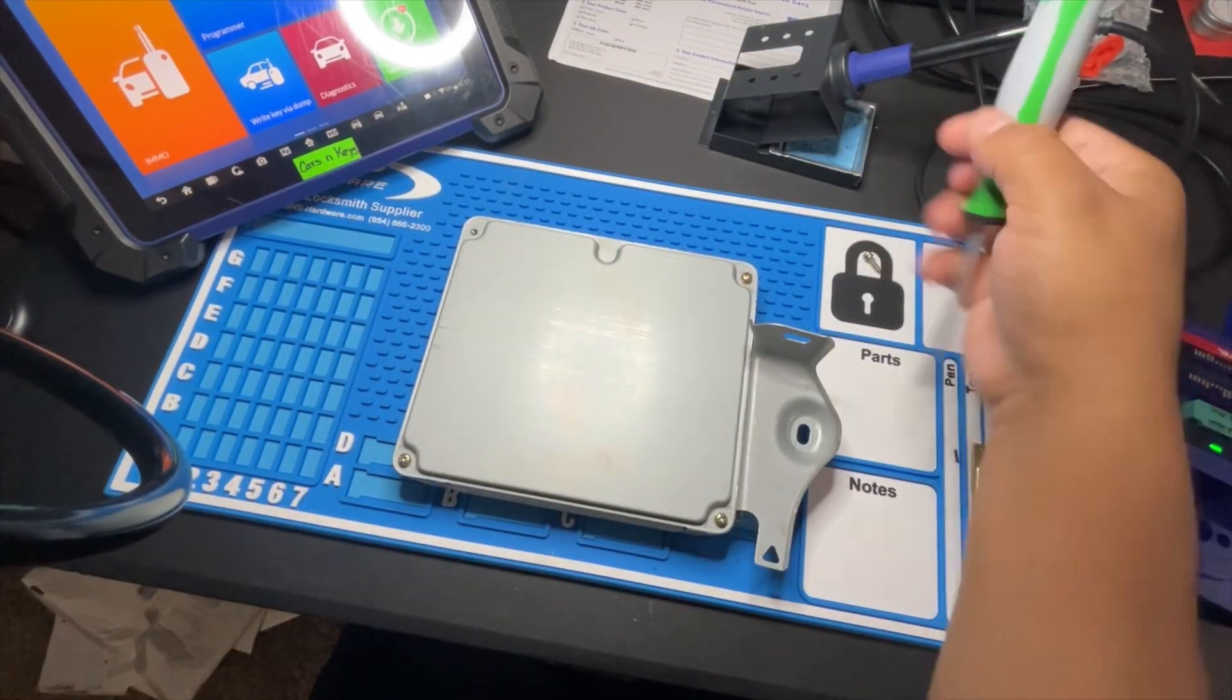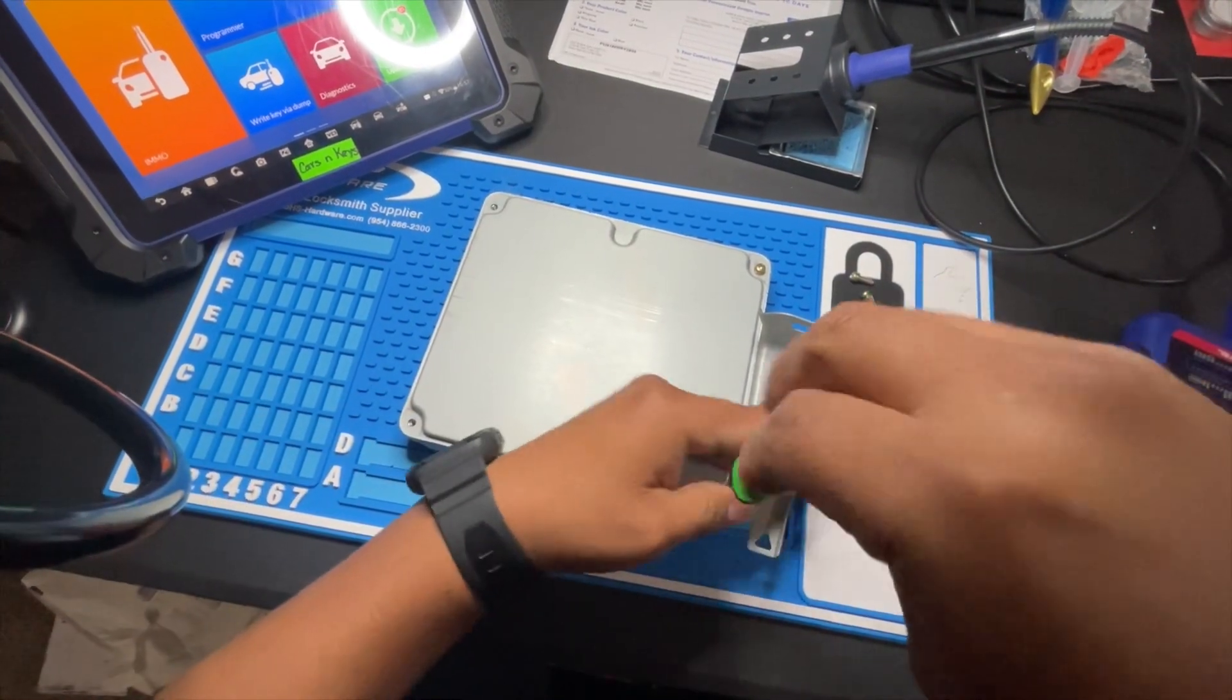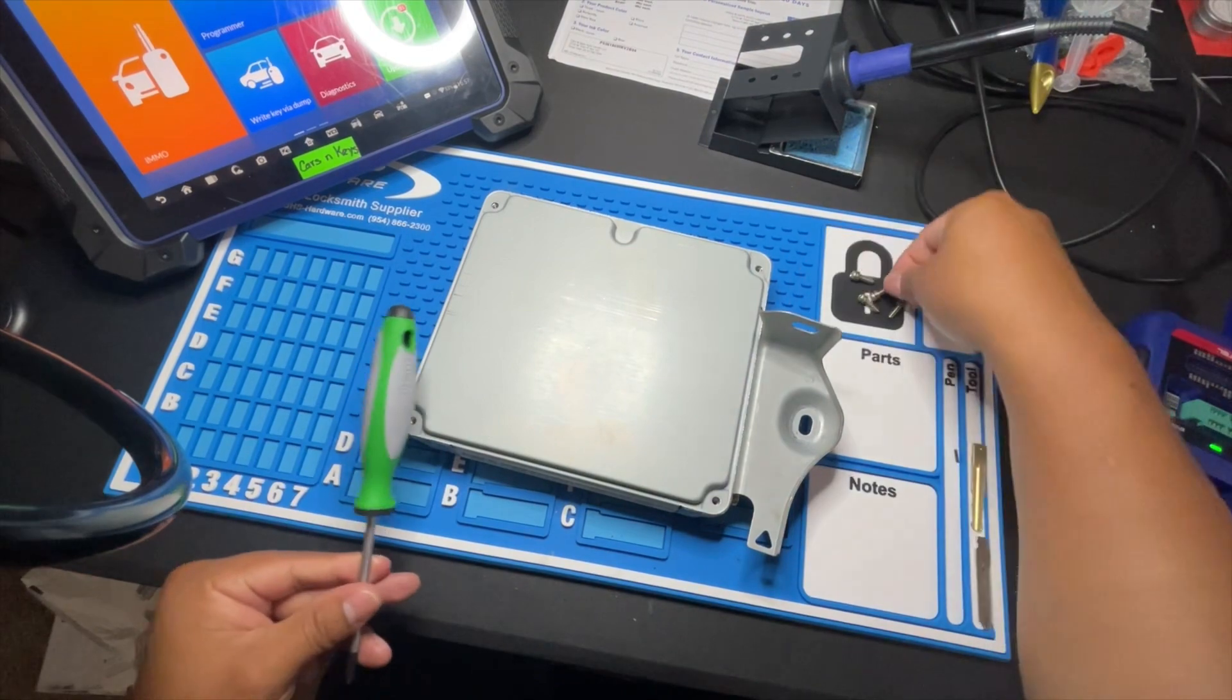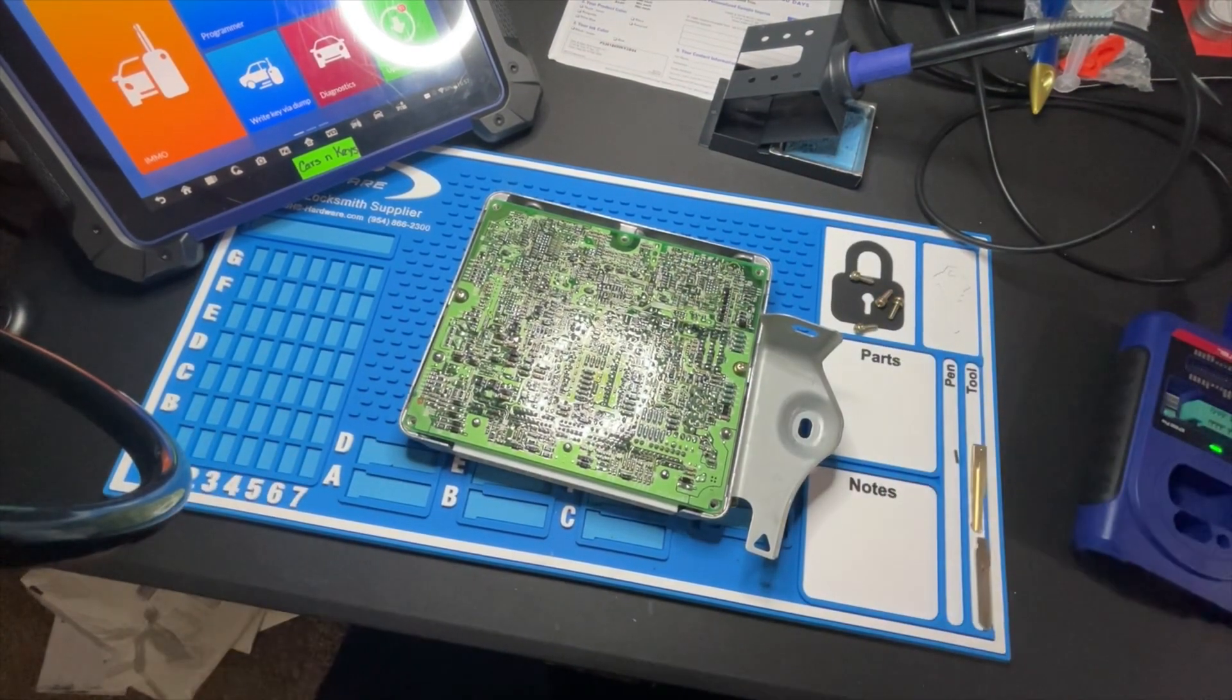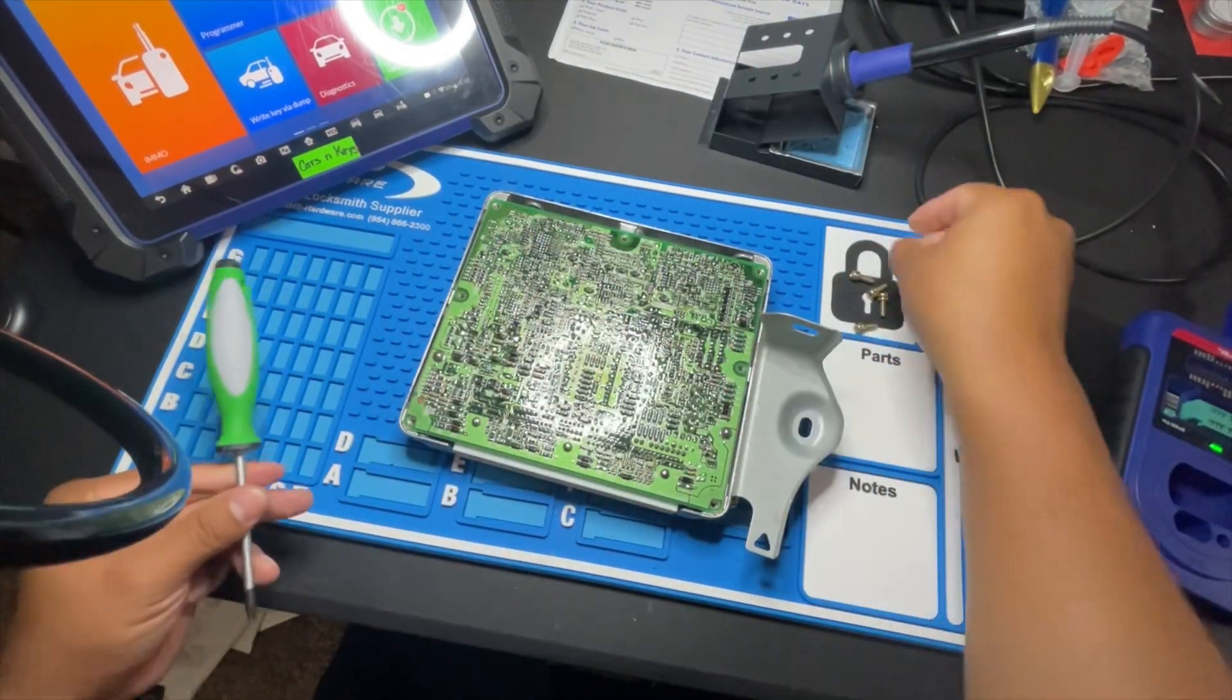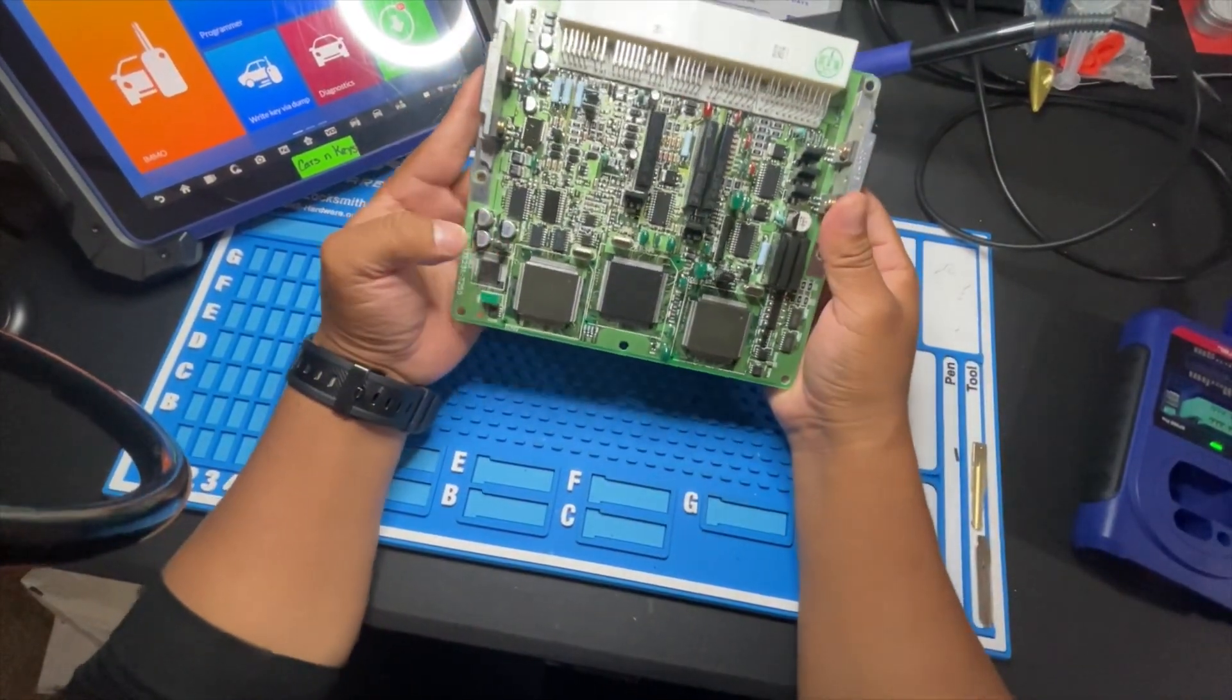Alright, we're going to open this ECM. This is a 2002 Lexus RX 300. You can't program a key by OBD2, it doesn't let you, so this is the board.